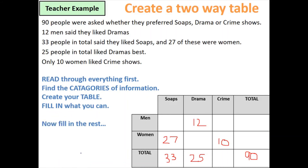Now I'll work out the rest. For soaps: 33 total, 27 women, so 6 men. For drama: 12 men, 25 total, so 13 women. Going across for the women's total: 27 add 13 add 10 is 50 women altogether. And since there are 90 altogether, 90 take away 50 means there were 40 men.